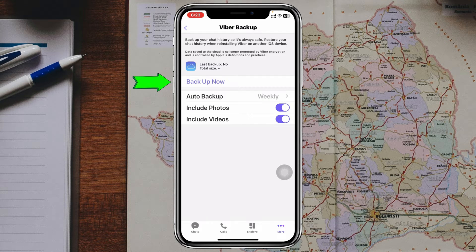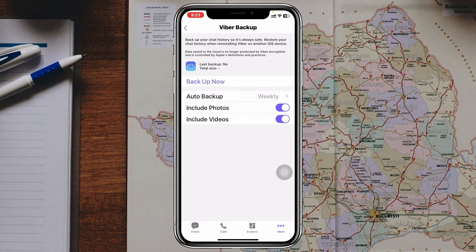Once you're done, just go ahead and tap on Backup Now. It will take a little time based on your internet connection, and then everything will be backed up. This is the straightforward process of how you can backup everything on your Viber app.